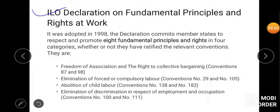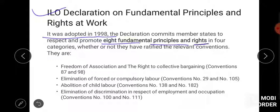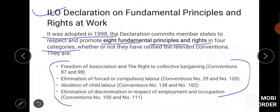Next is the ILO Declaration on Fundamental Principles and Rights at Work — it was adopted in 1998. It defines what fundamental rights and conventions there should be. The declaration commits member states to respect and promote eight fundamental principles and rights in four categories.